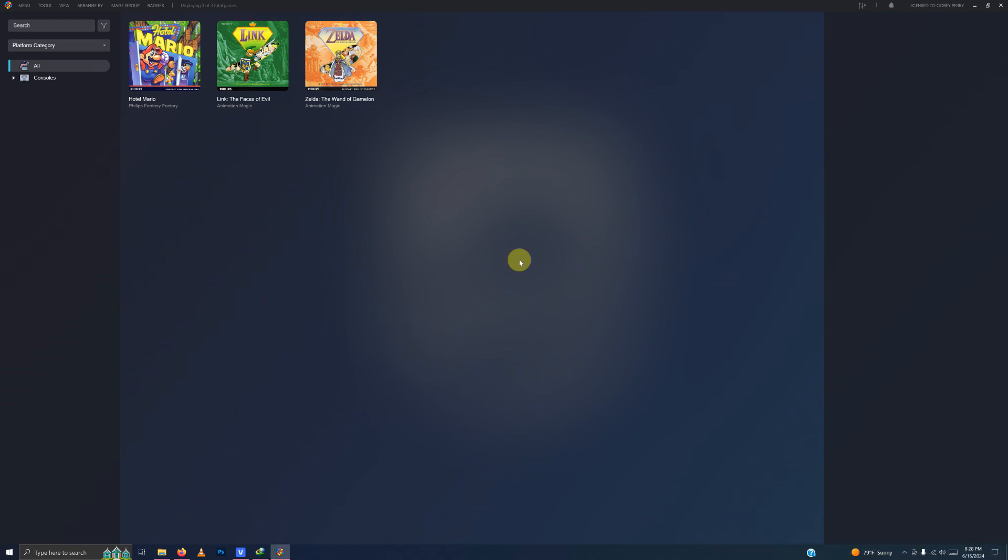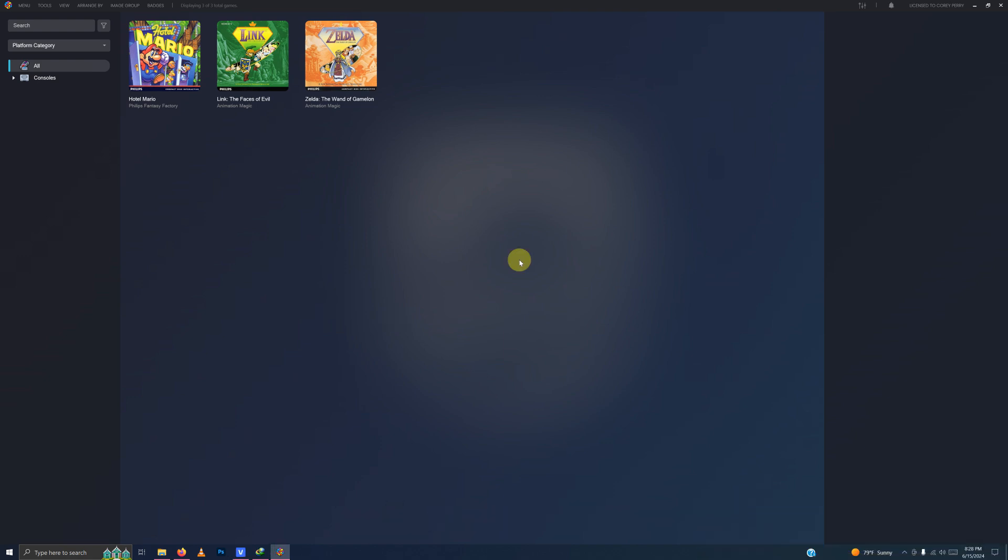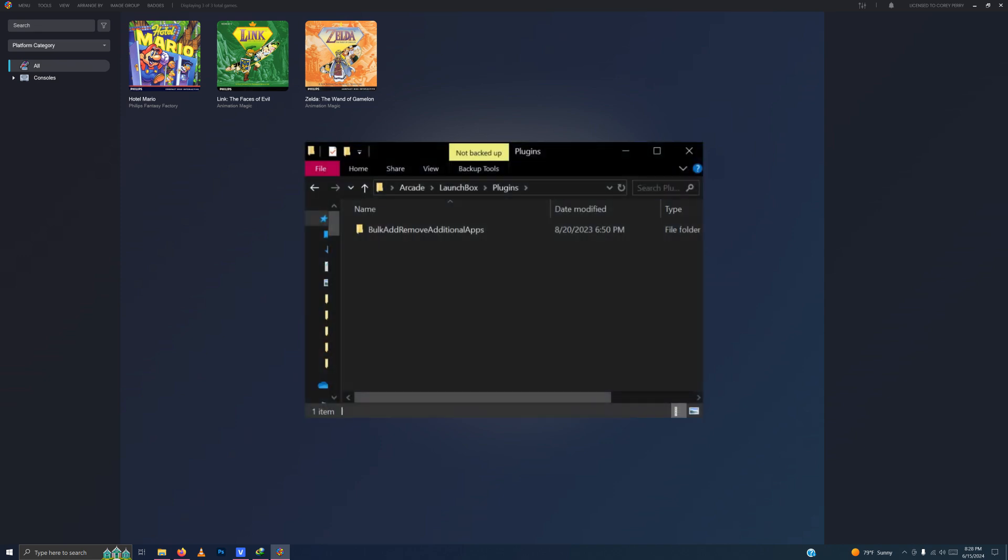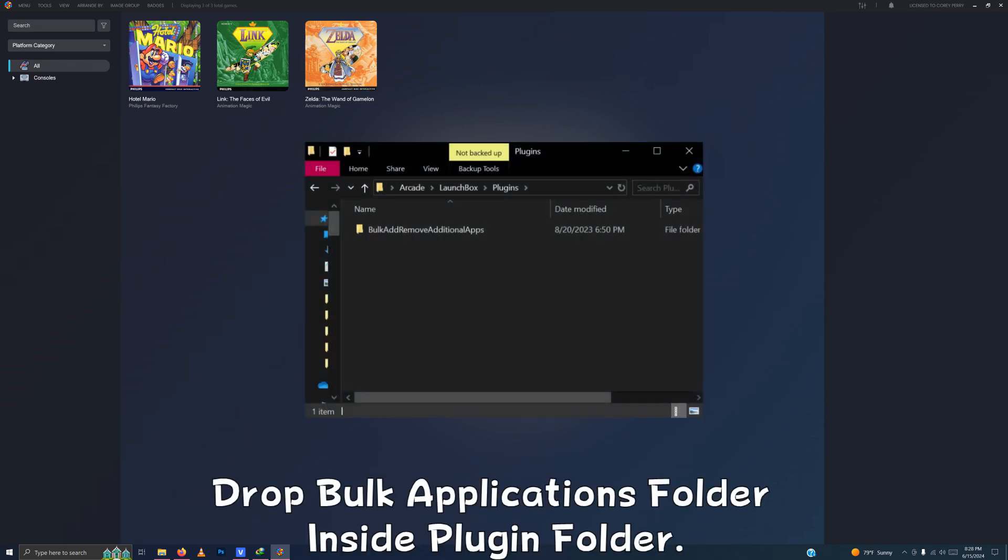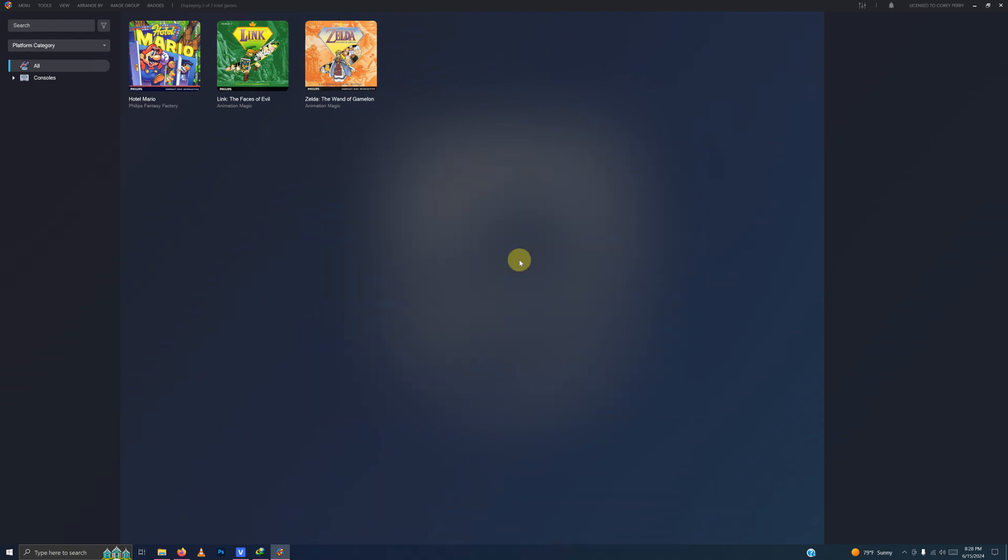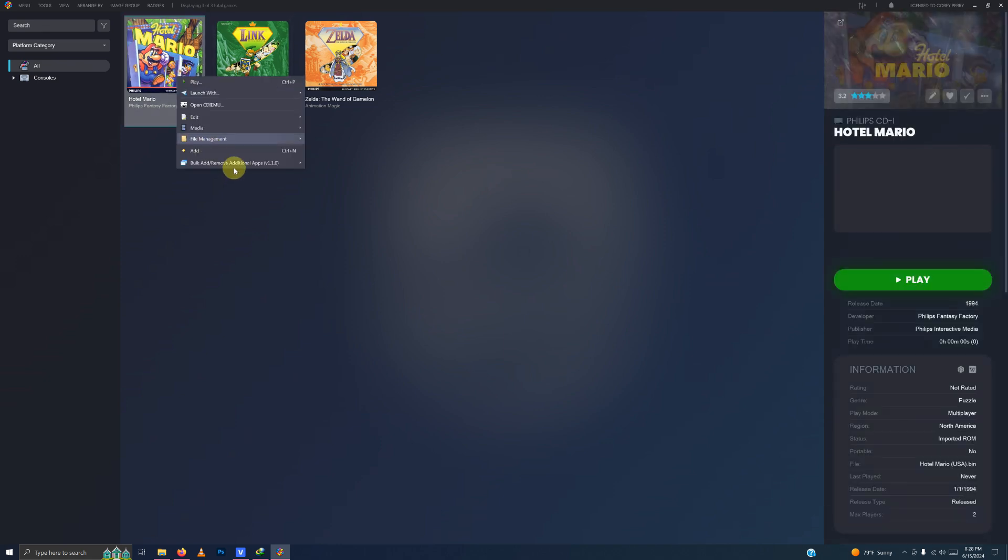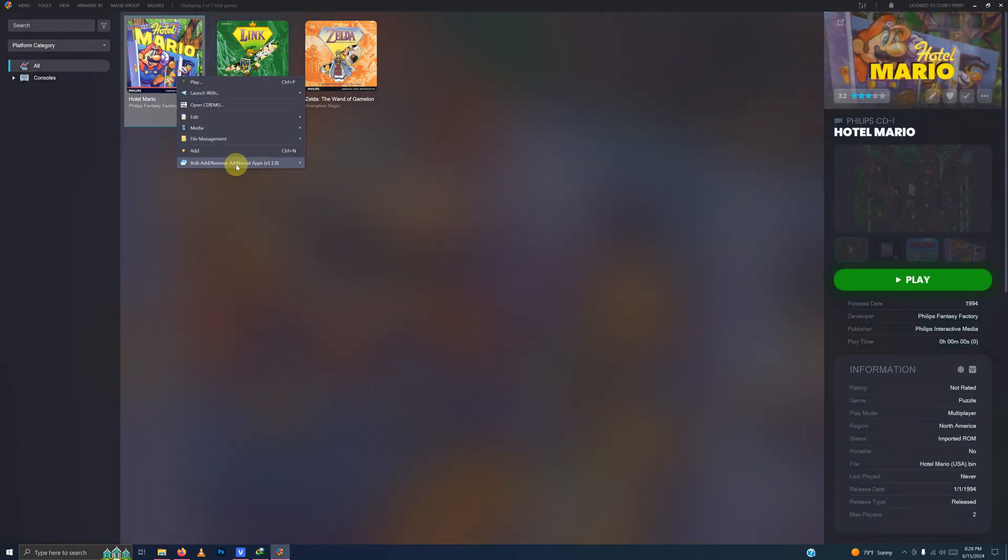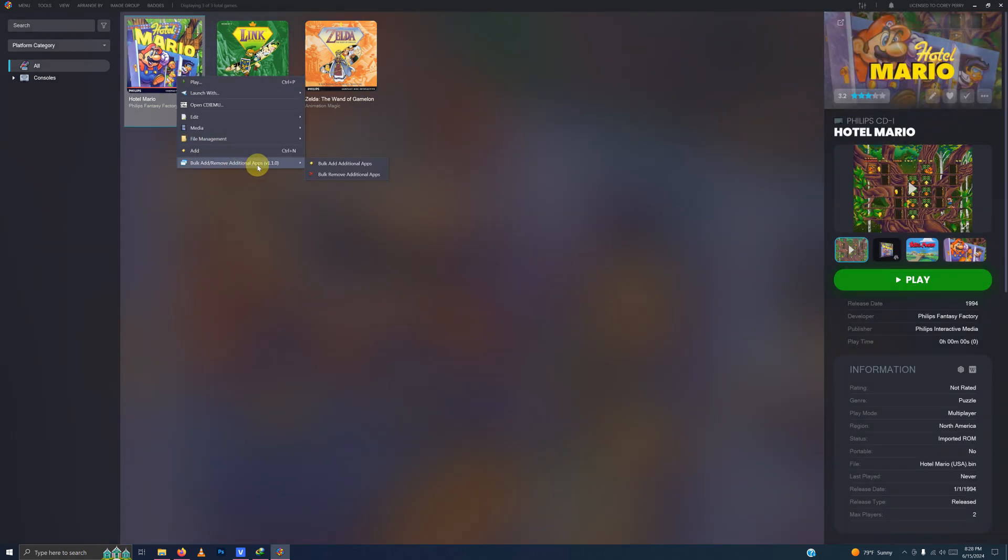All right, we have one more final step here. If you downloaded the bulk additional plugin file that I left in the description and unzipped it into the launch box plugins folder and restarted launch box, you should see a new option up here when you right click on each game and it says, Bulk add remove additional apps here.